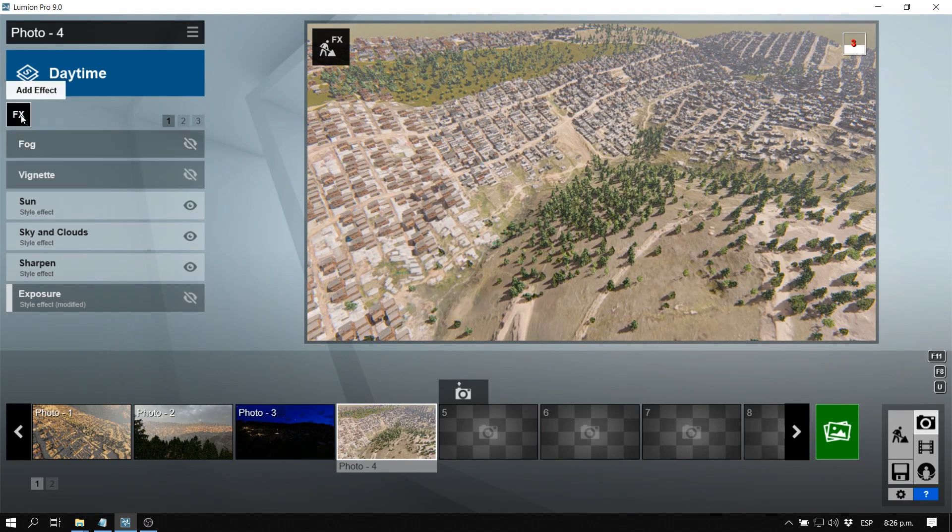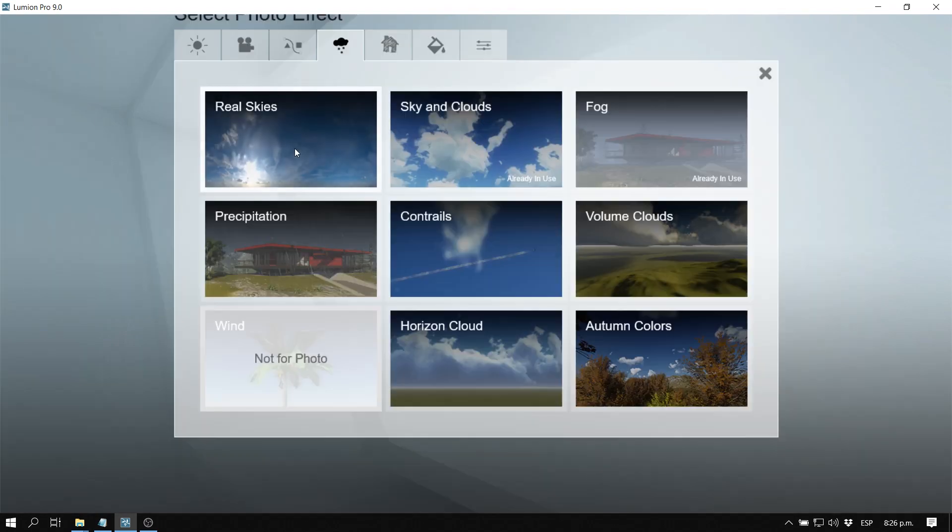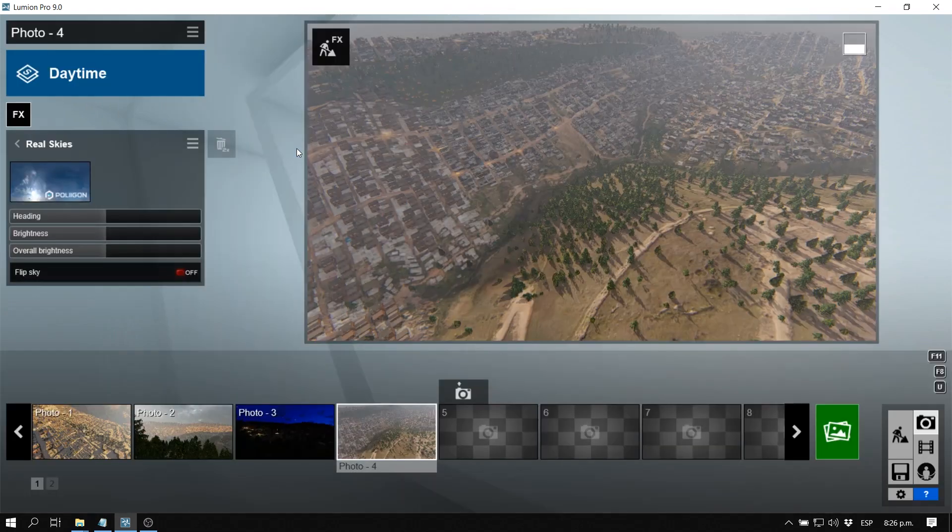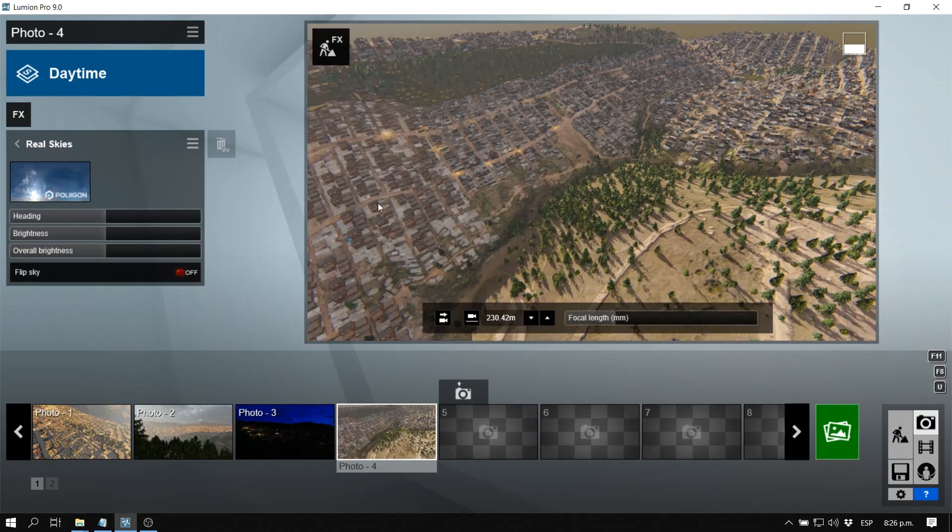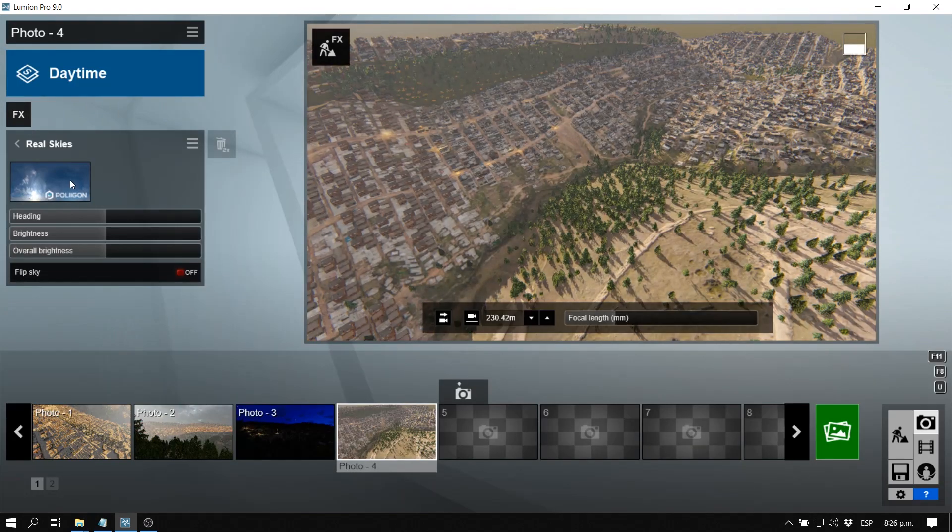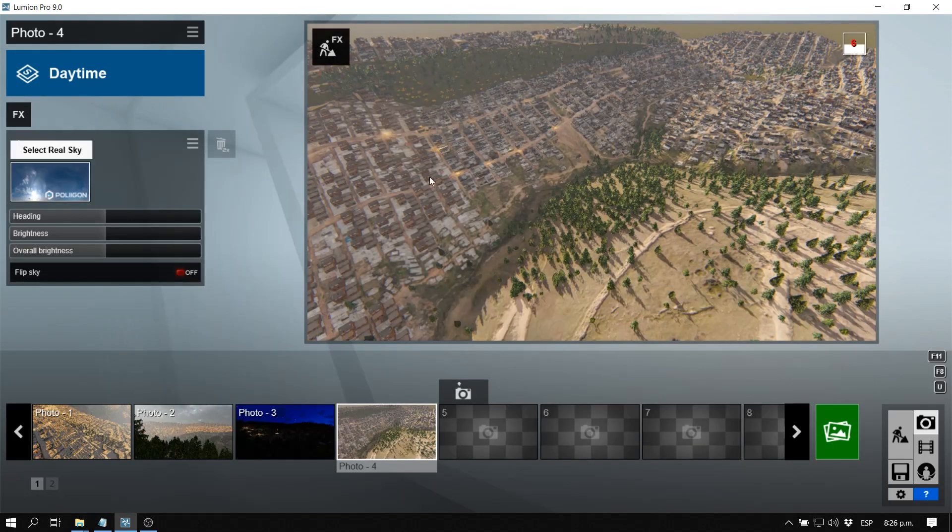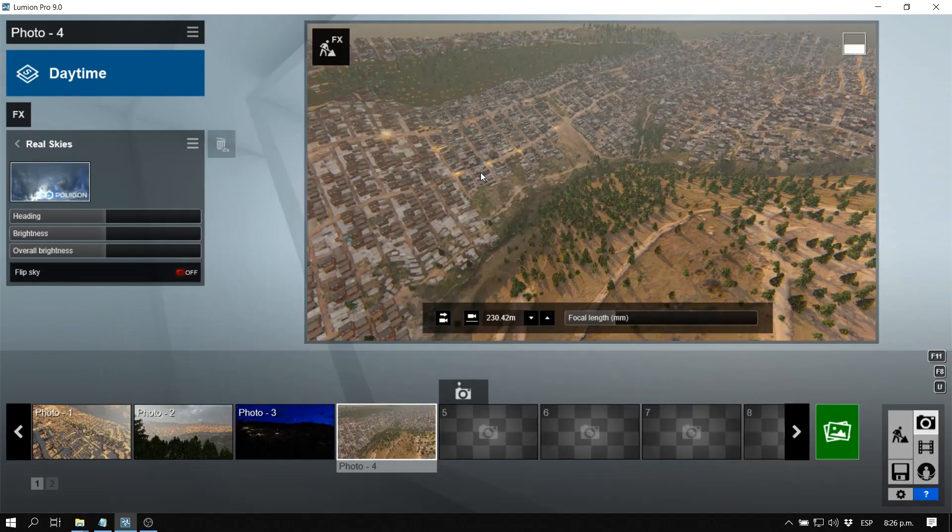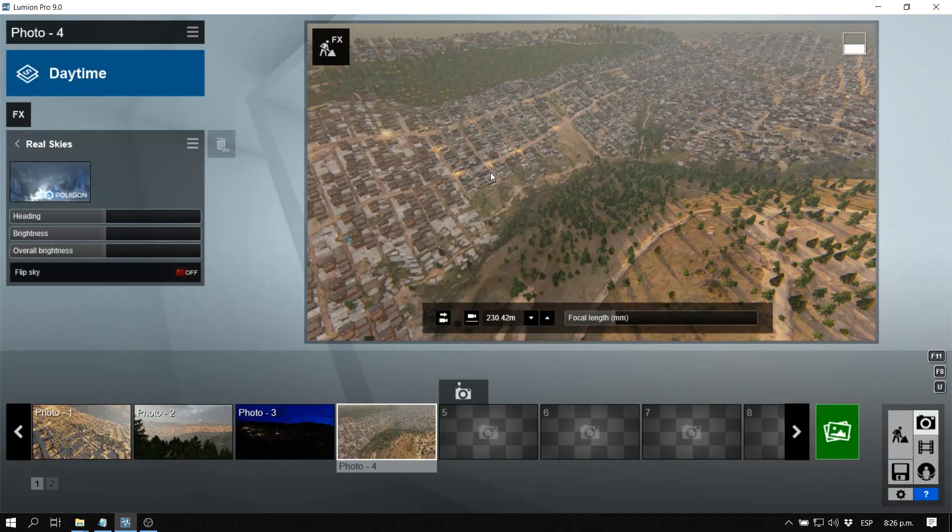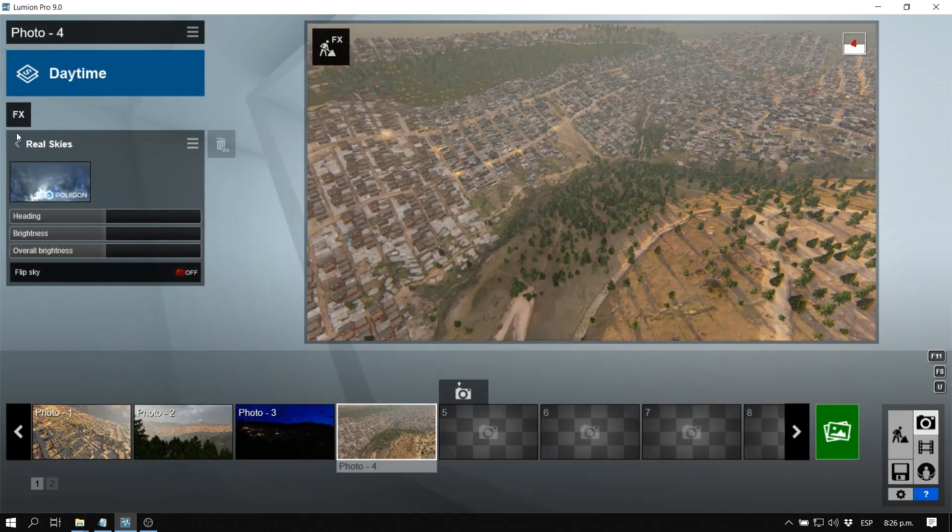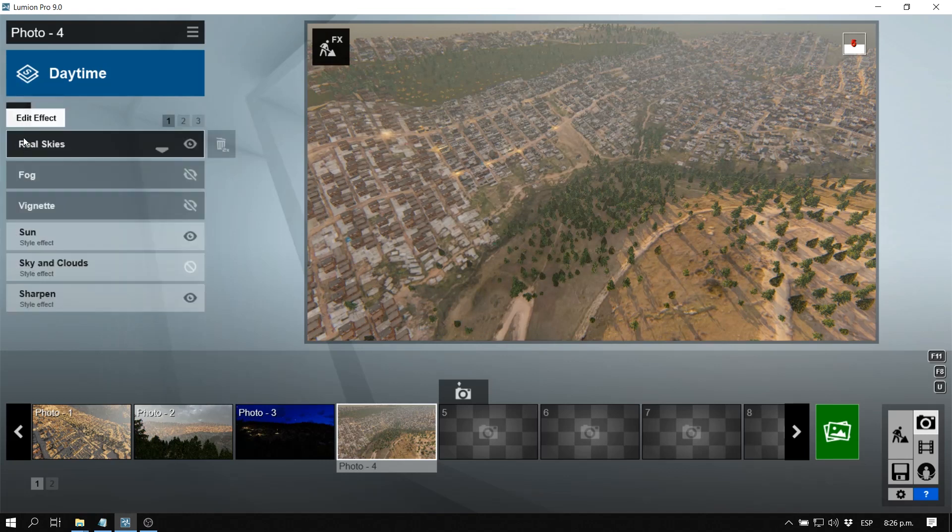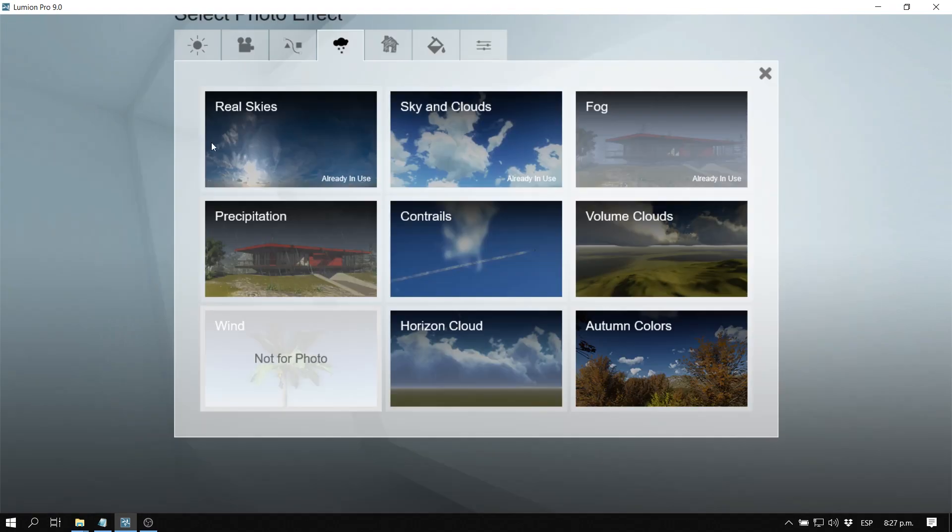Now let's add a realistic sky. This is one of the new features of Lumion 9. The sky I like a lot is Cloudy 2 because it has a very dramatic sky. We're going to go to Add Effect and we're going to go to Precipitation.